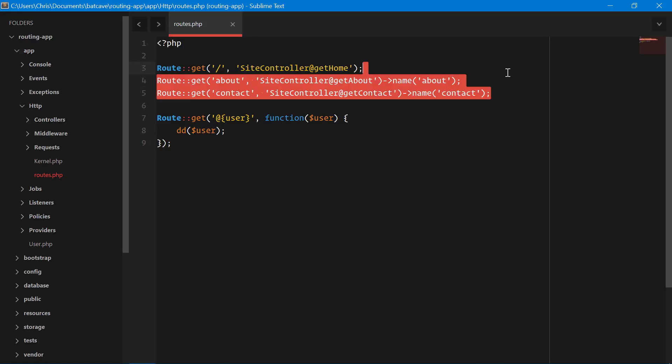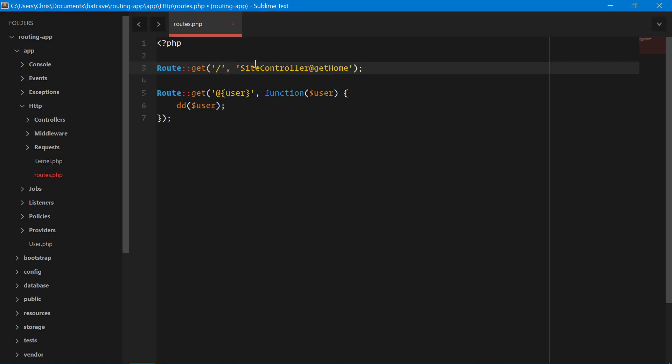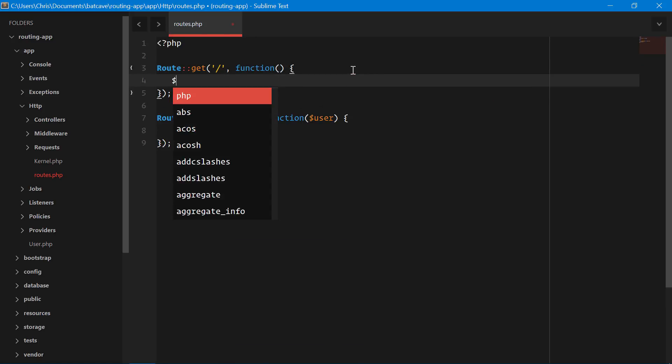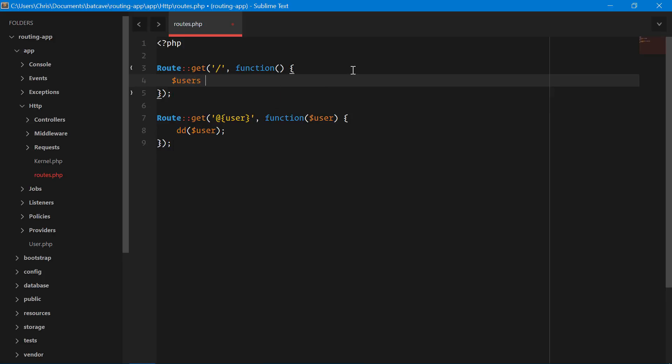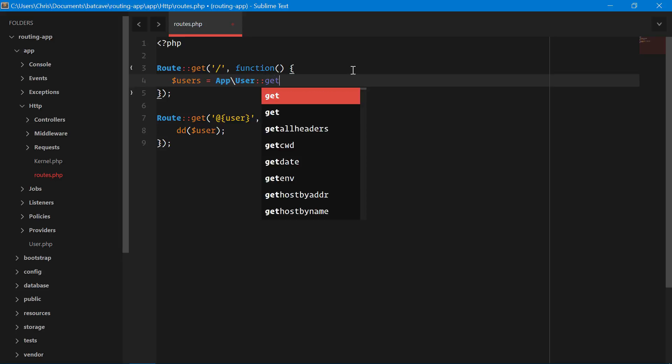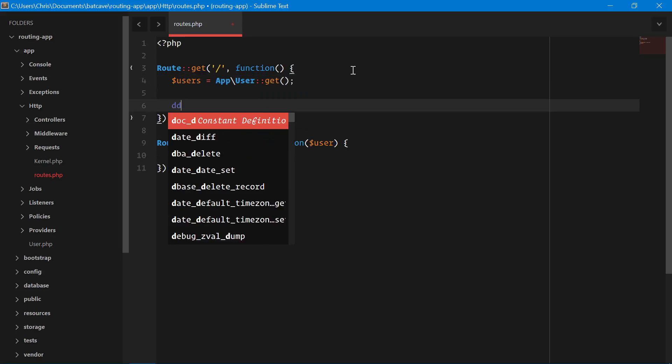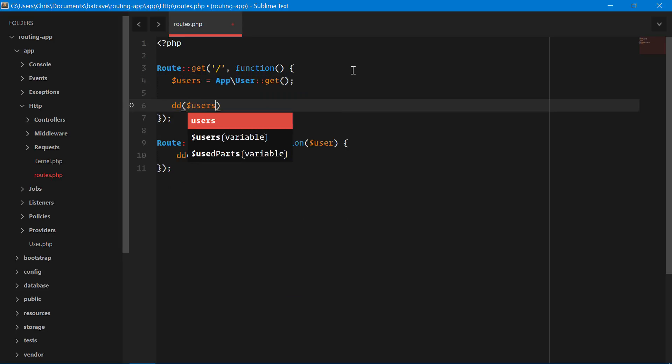Let's delete these two as well. In our homepage, we're going to pass our users out users app user get dd the users.